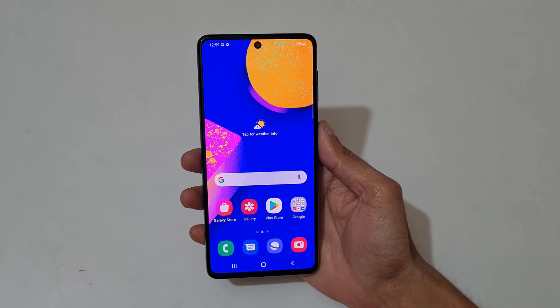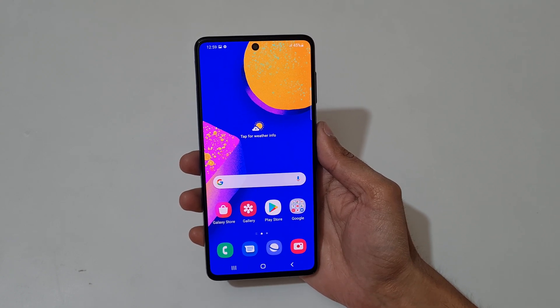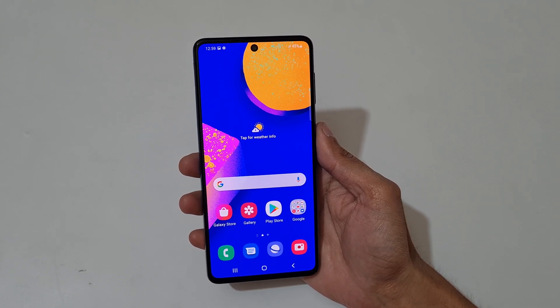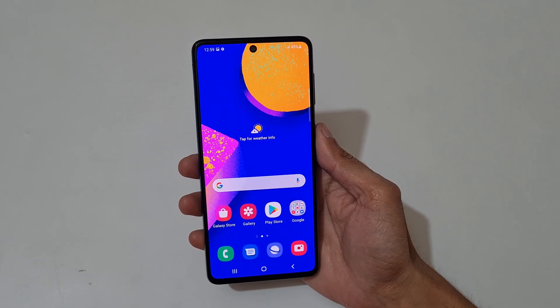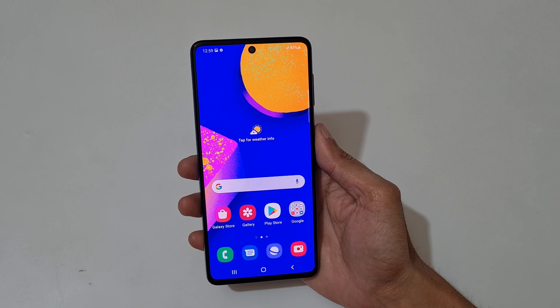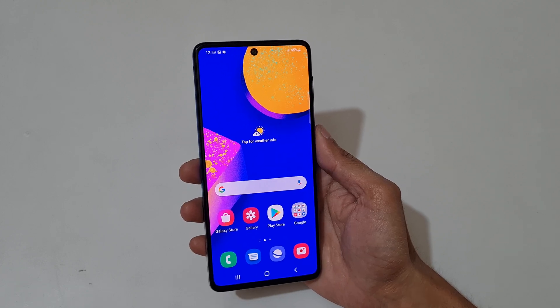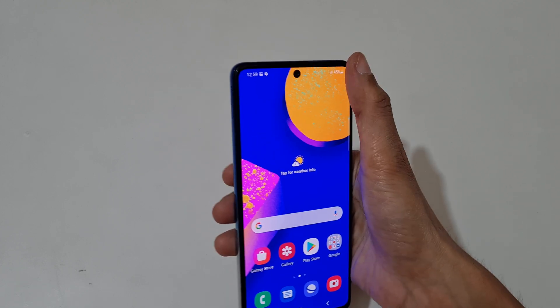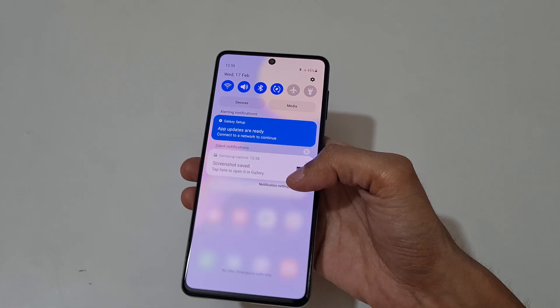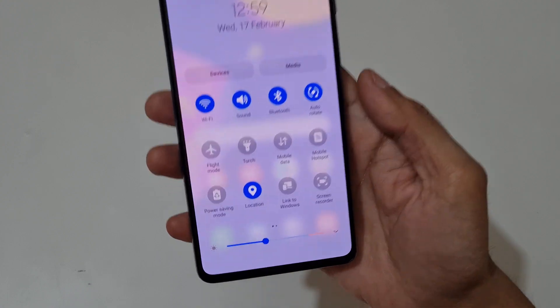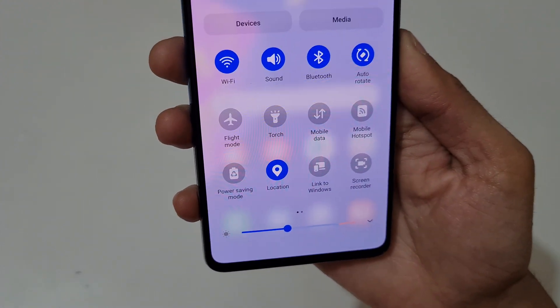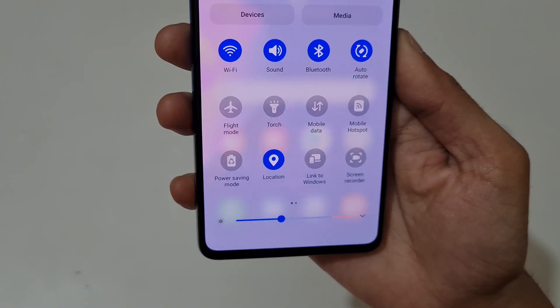Hey guys, welcome to my channel. In this video I'm going to show you how to record a screen on a Samsung Galaxy F62 smartphone. To record the screen, just slide from the top and in the notification bar in the quick settings panel,